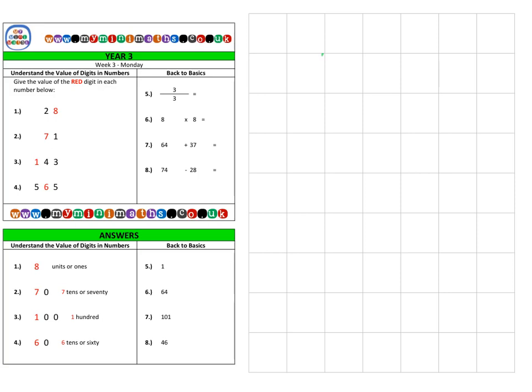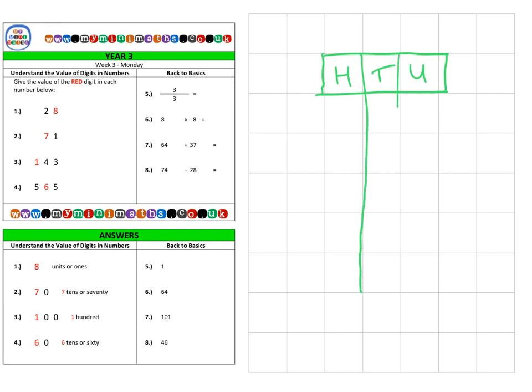So there are our three columns: we have our units, our tens, and our hundreds. If we place our numbers and values into these columns, we can even split them up like this to help separate the digits, so we can see how much the red digit is worth for each of these values.